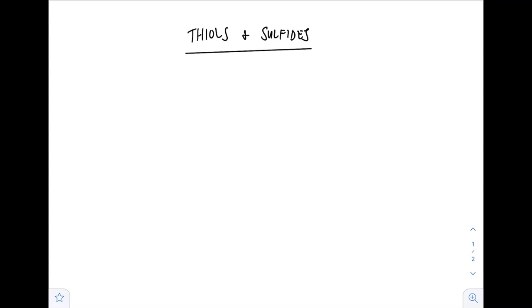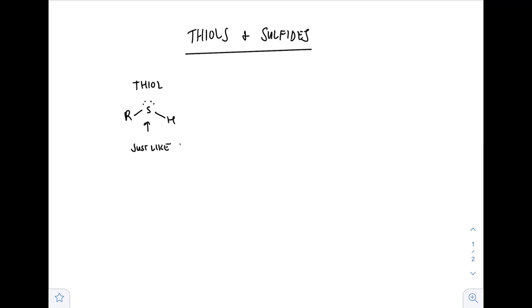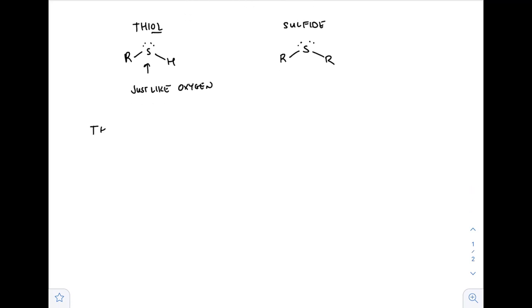This video is going to be on thiols and sulfides, and then we're going to finish it off with some epoxide reactions. So thiols — just a reminder — it's a sulfur, but it's just like an oxygen. We got that -ol ending, just like an alcohol. And then the sulfide has got the two R groups on the left and the right, kind of like an oxide.